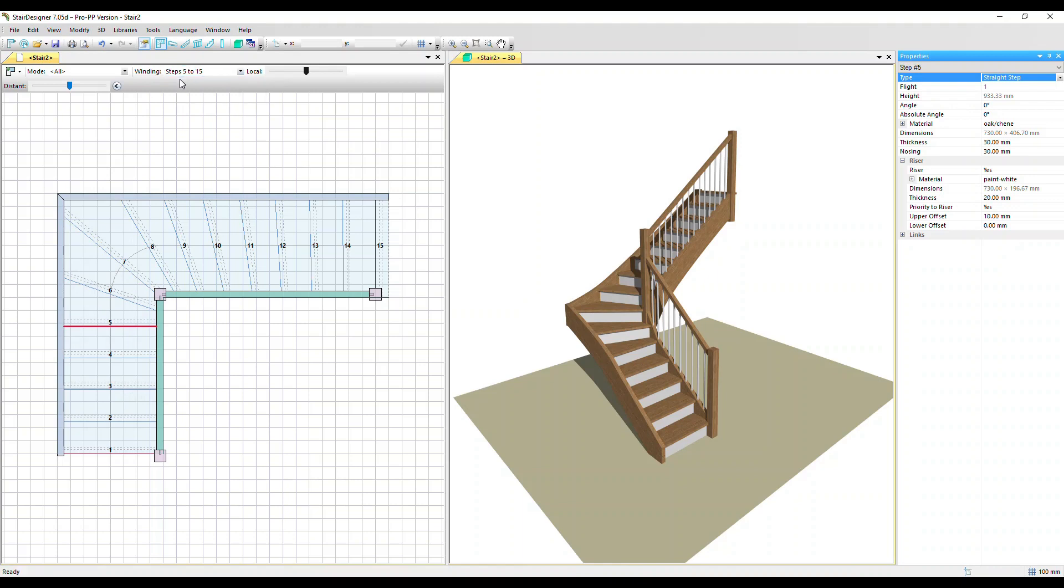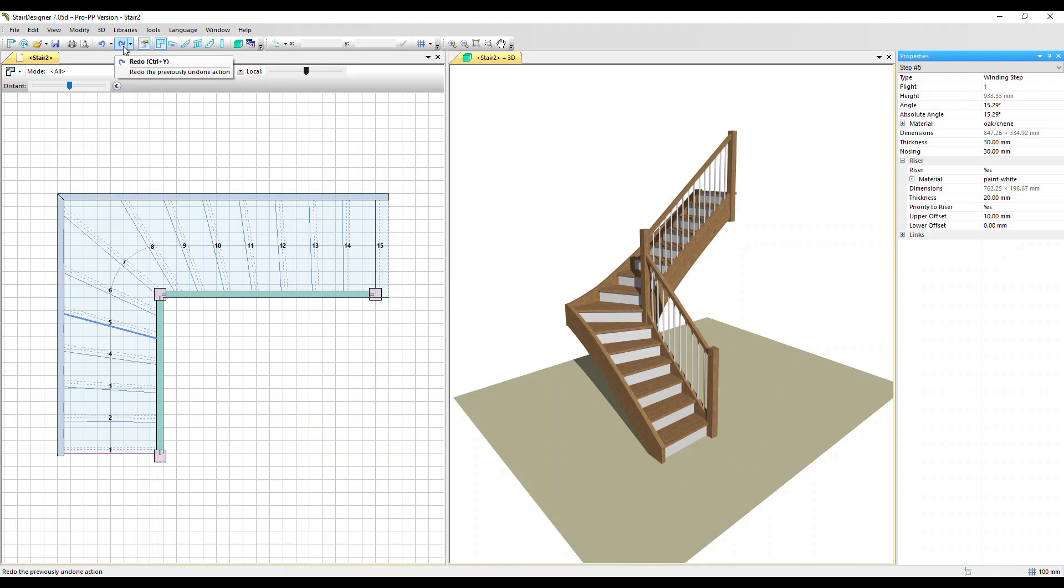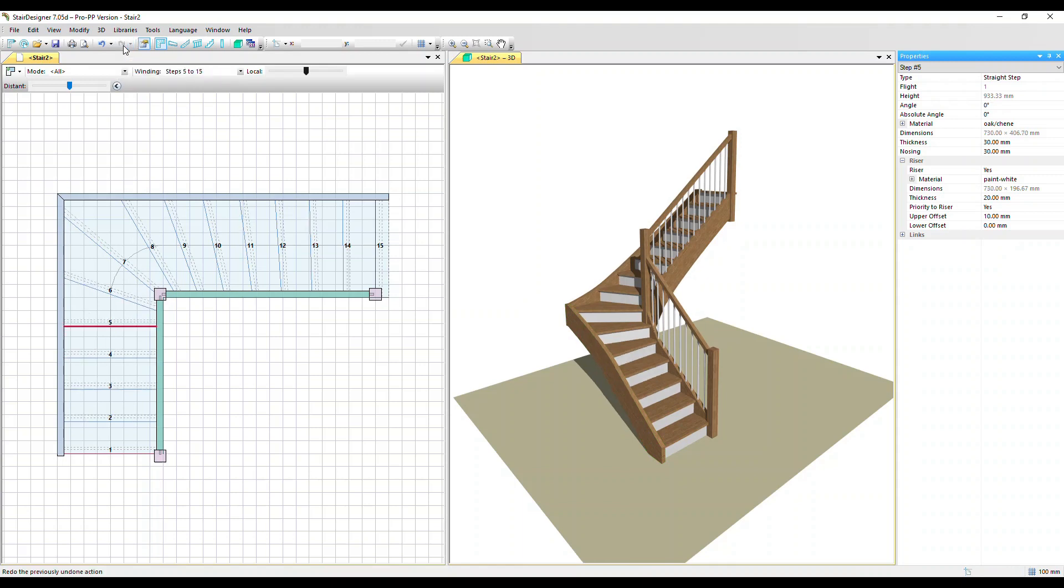The shape of the string board and handrails are calculated from the steps so these have changed automatically as well. If we just look at this string board here, I'm going to click undo and redo so we can see that change.